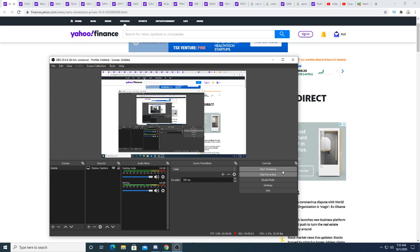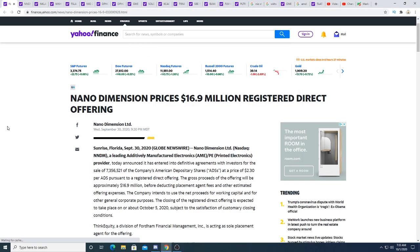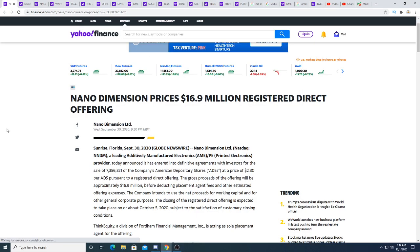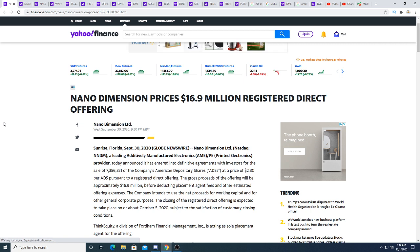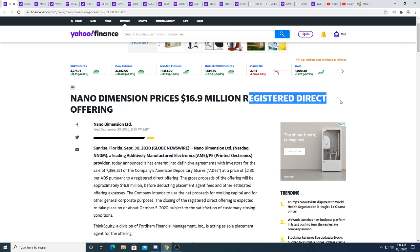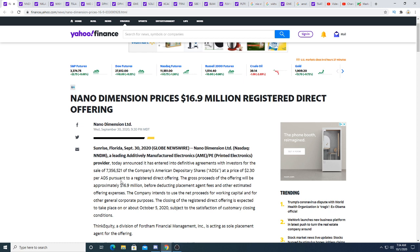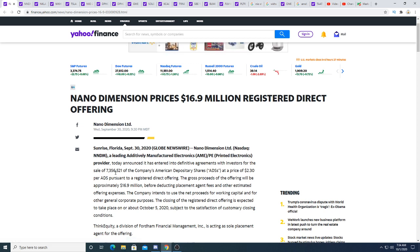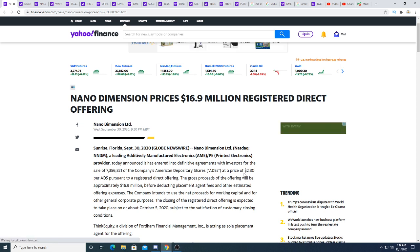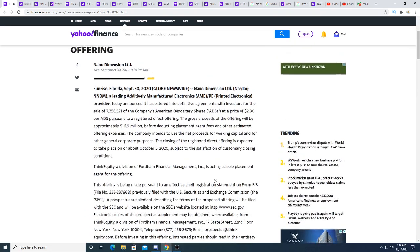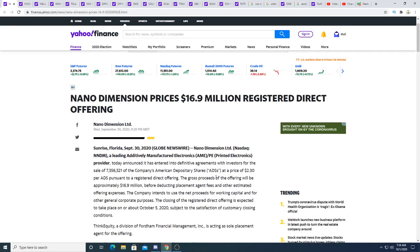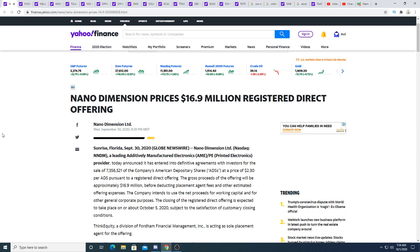Hey guys, so Nano Dimension just raised $16.9 million in a registered direct offering. They raised $16.9 million by issuing 7.356 million shares at a price of $2.30. This is really good because it gives the company a margin of safety.